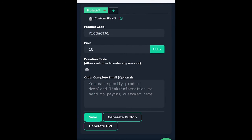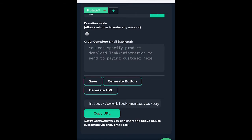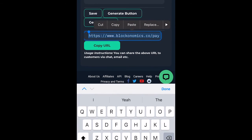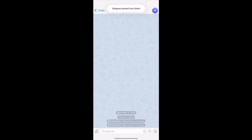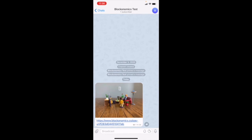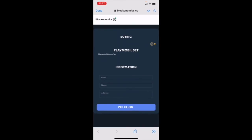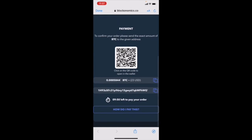So I'm going to save and then click generate URL, take that URL, copy it, and head back over to Telegram. Once I've got that link, I can paste it in here and then send it off. That way, if somebody wants to buy the Playmobil set, they can click on the link and they'll be taken over to the Blockonomics website and be able to purchase the Playmobil set.